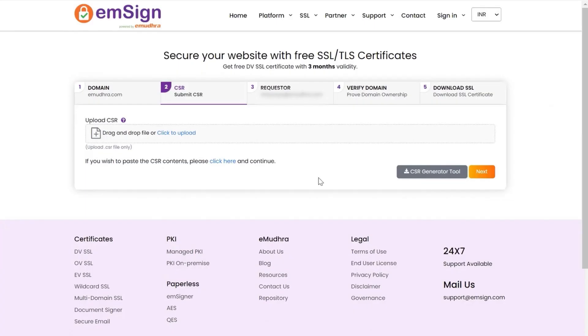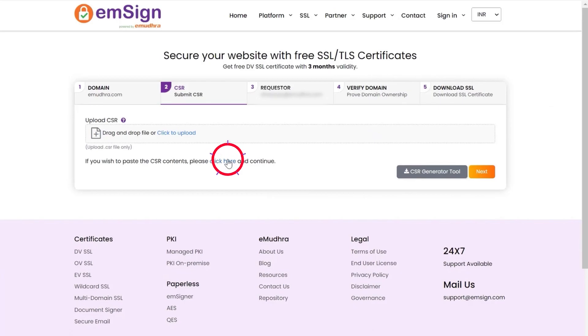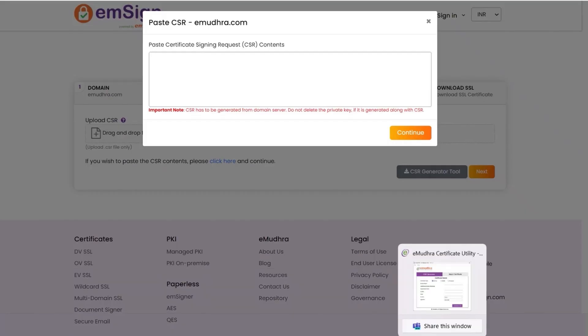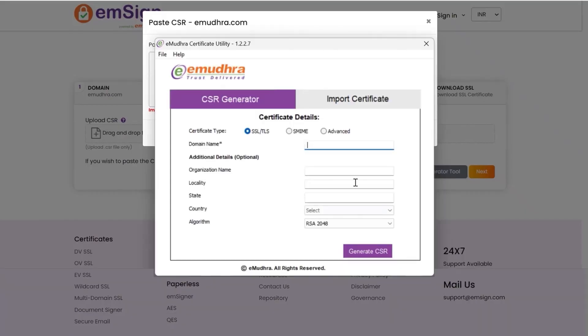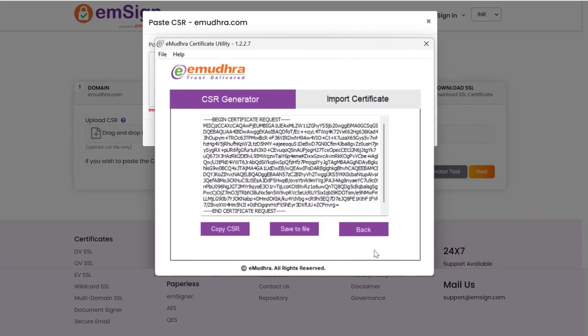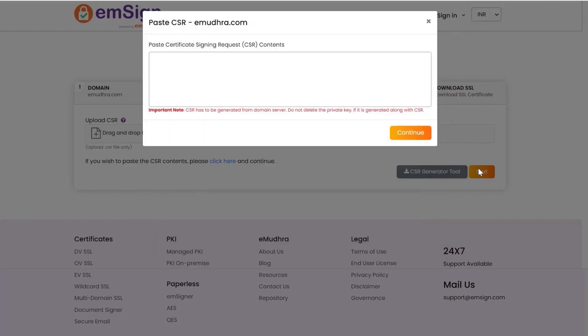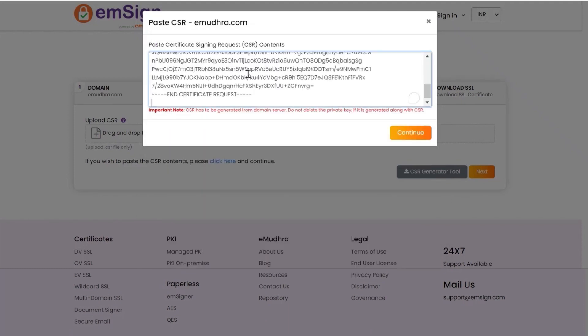You have the option to upload or paste the CSR. You can download the CSR tool on your system by clicking on CSR generator tool. Here we are pasting the CSR in the verification window. Open your certificate utility tool. Enter your domain name. Click on generate CSR. Click on the copy CSR option to copy. Paste the same. Click on continue to proceed.